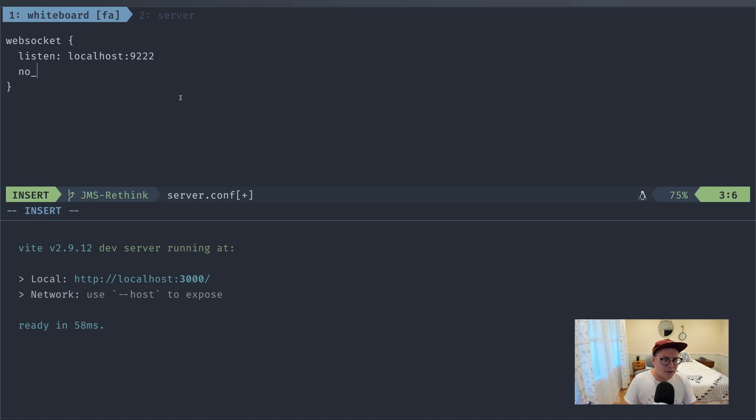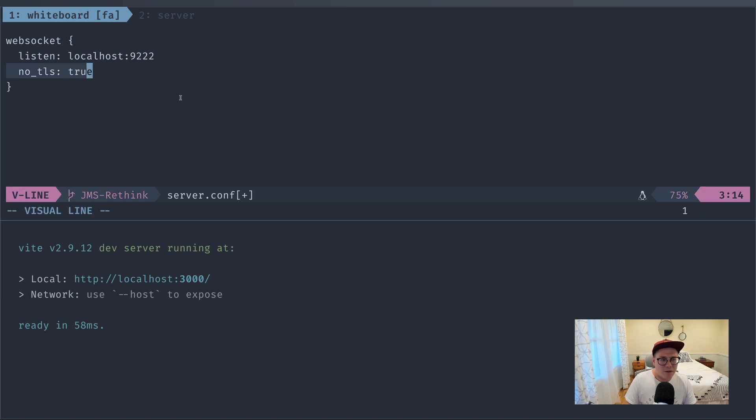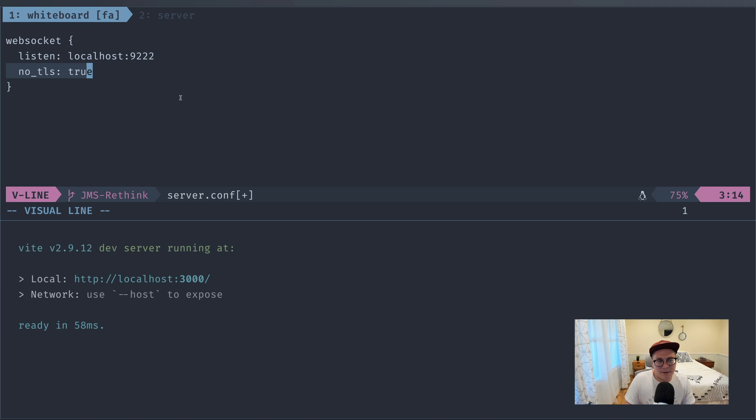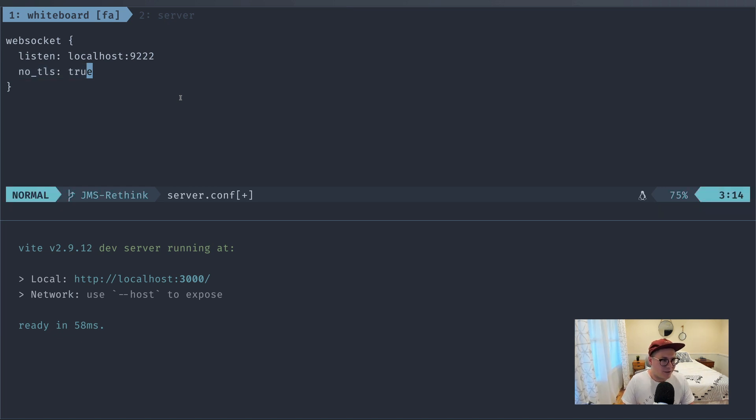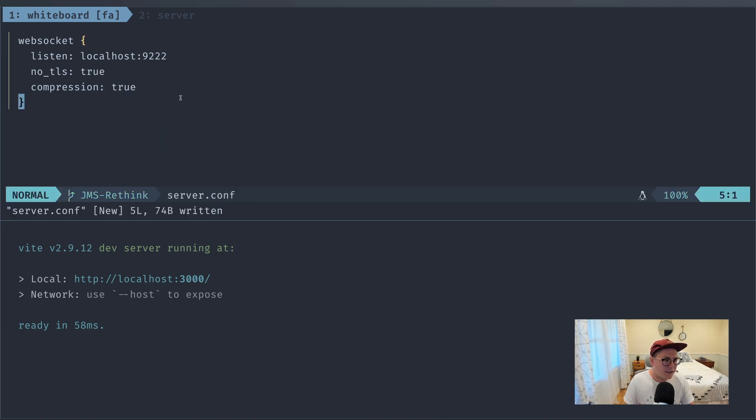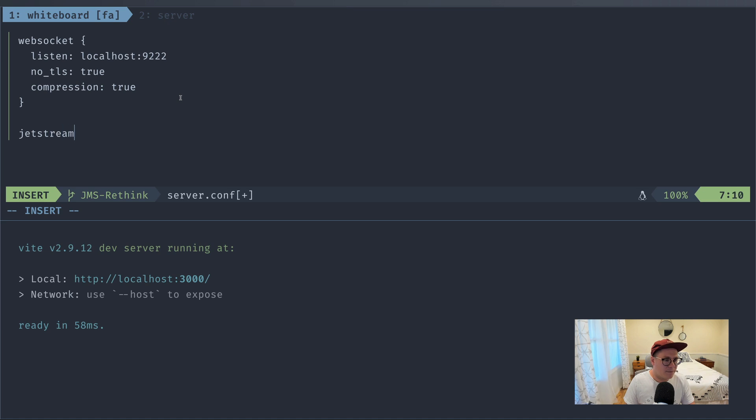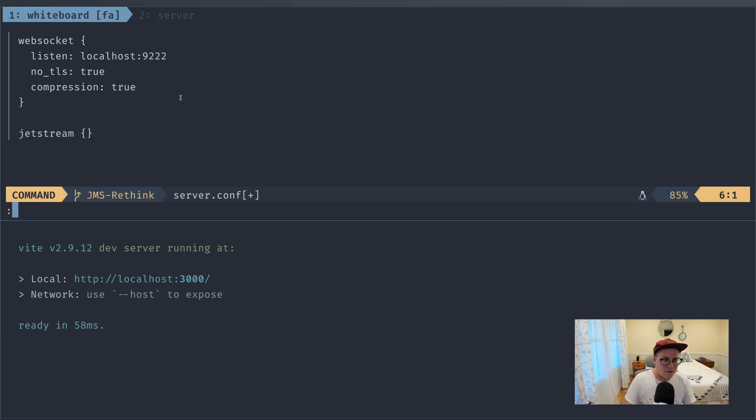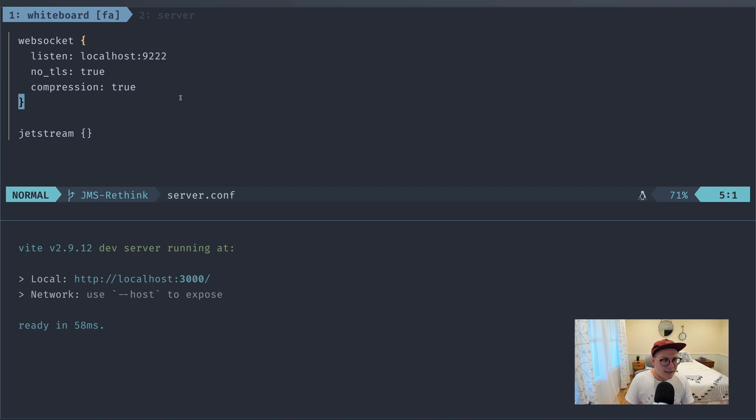We also want to turn on no TLS because we're not operating in a production environment. We don't need to worry about certs or anything like that. But when you do go to production, you'll want to turn TLS on for sure. And I'll turn compression on just for better performance. And we're going to say Jetstream over here, so we can turn on Jetstream. That's pretty much all we need for our configuration.